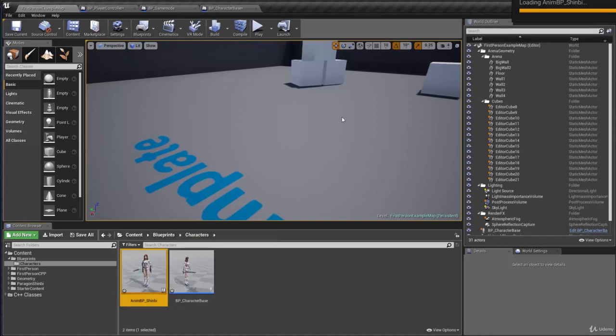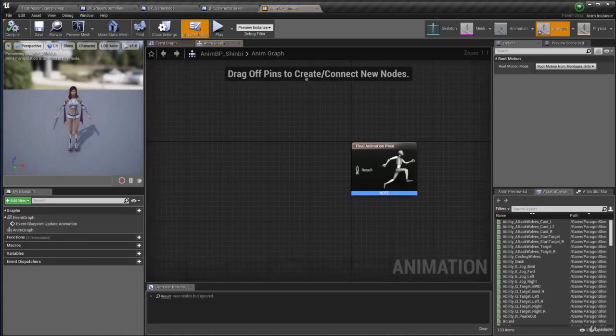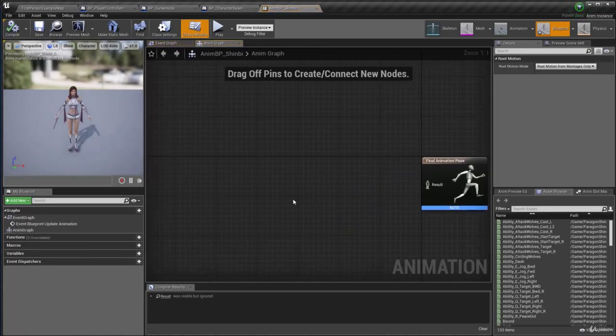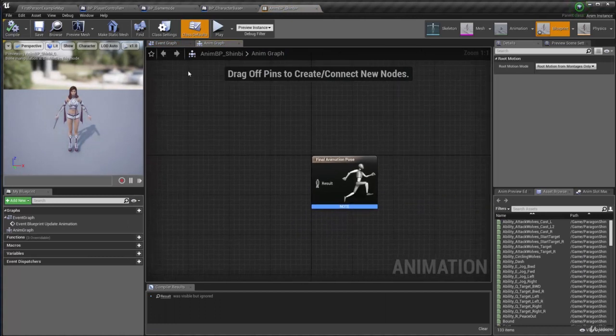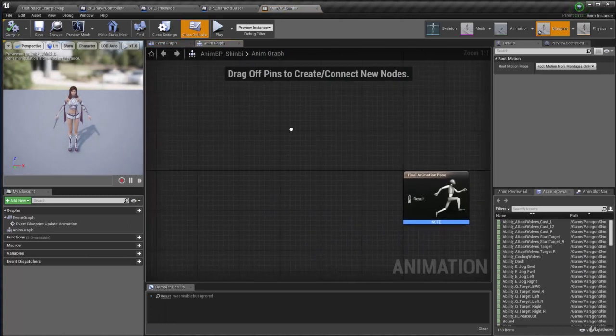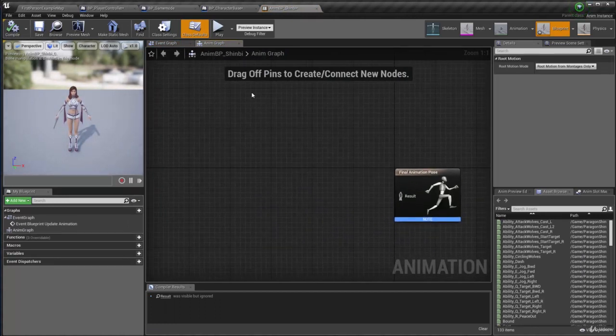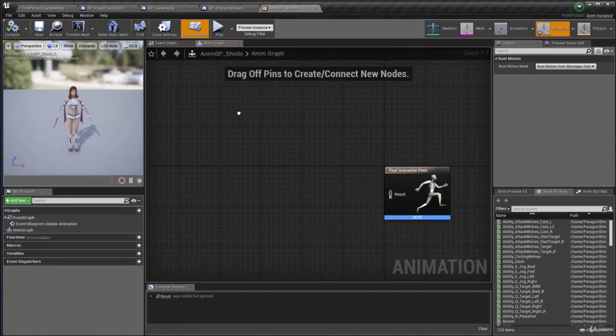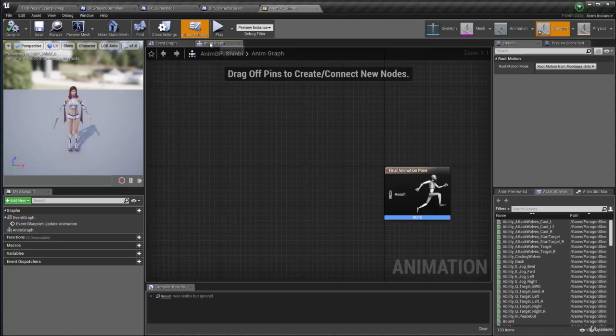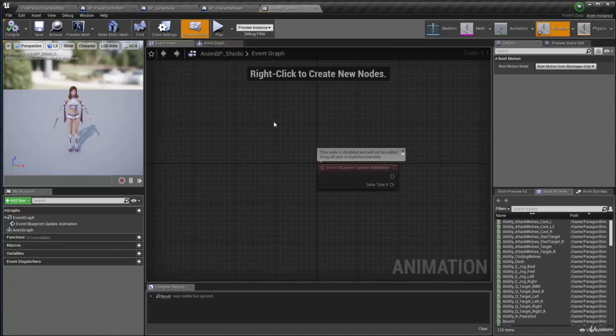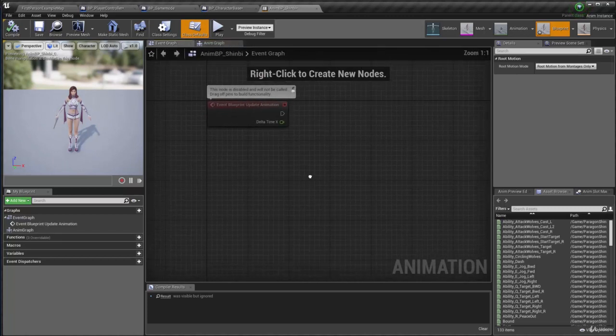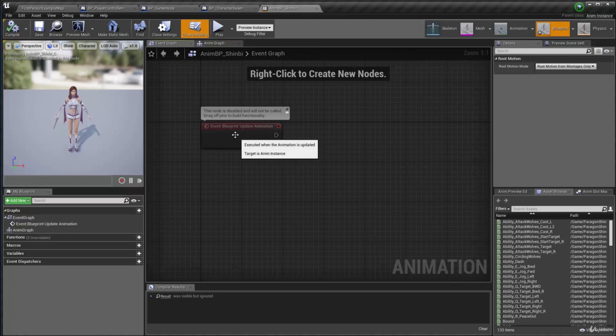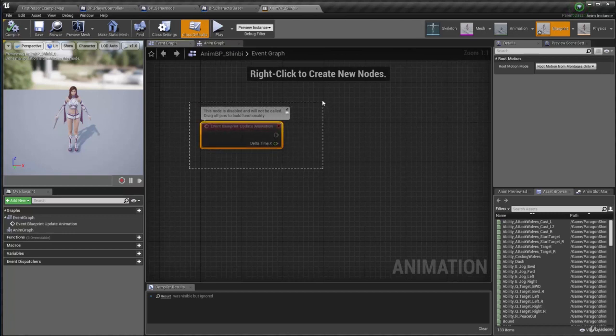And now if I double click to open it, I have this animation blueprint. The first thing I want to do here is actually gather some information from my player character. So instead of doing this animation graph, let's go to the event graph. And this is going to be the update animation which is basically like a tick.